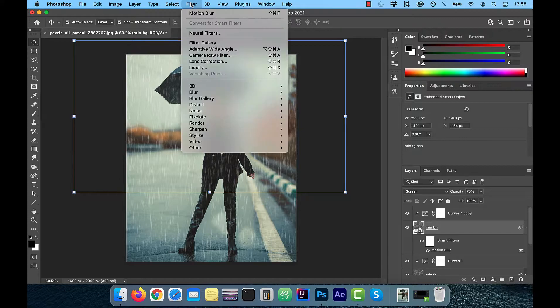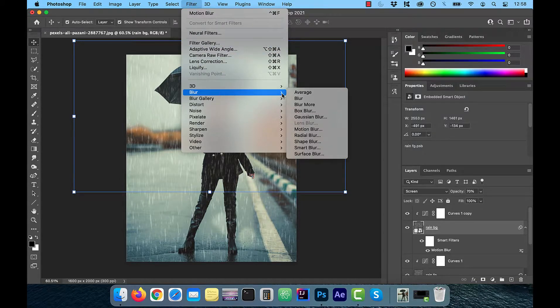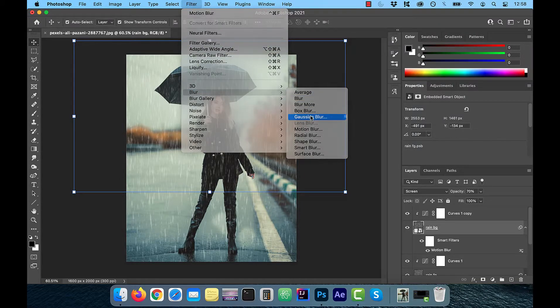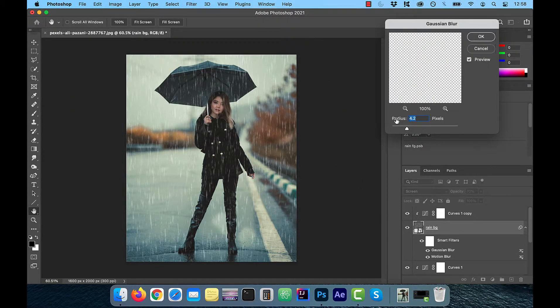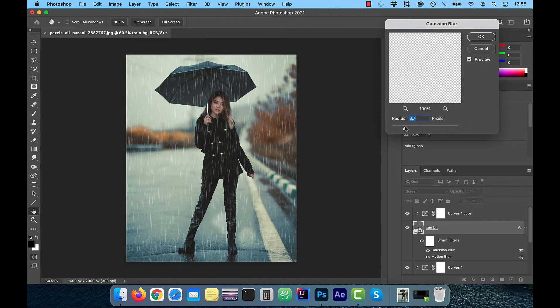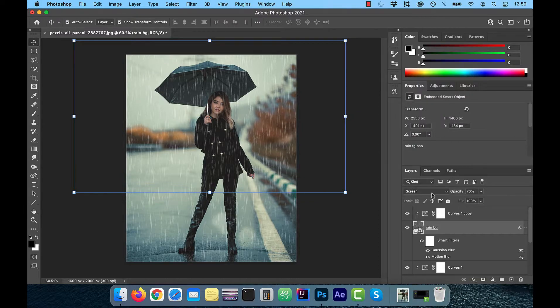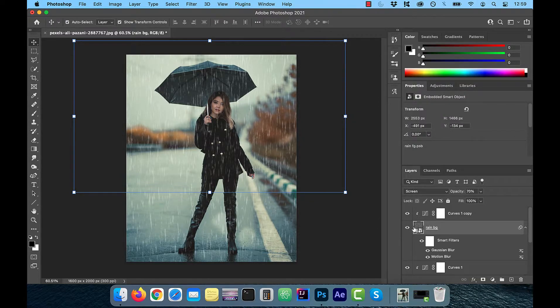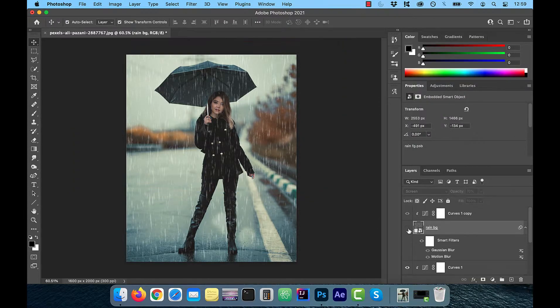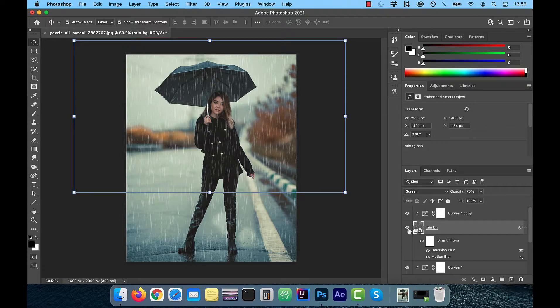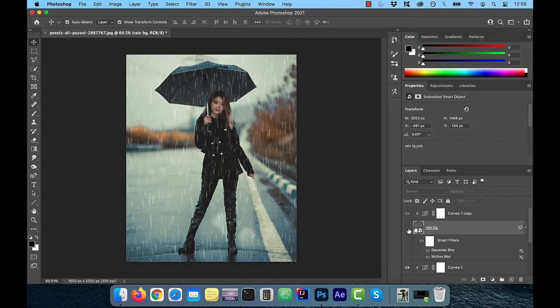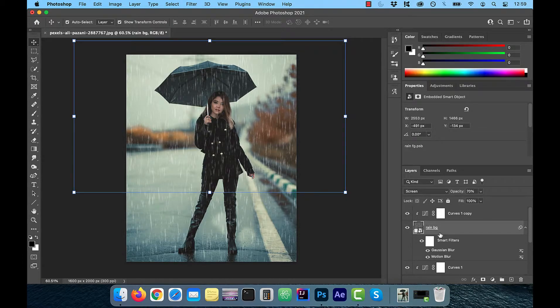To apply the blur effect, select filter blur and click on Gaussian blur. Choose a radius of around 4 pixel and then hit OK. If you look closely now, you'll notice the blurred rain is appearing in front of the model and the umbrella.